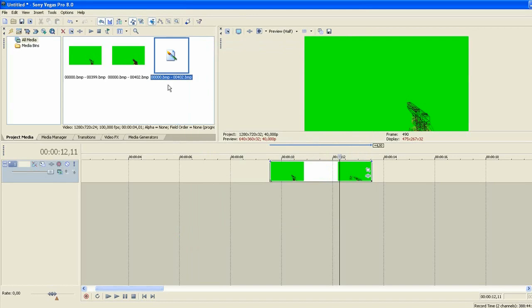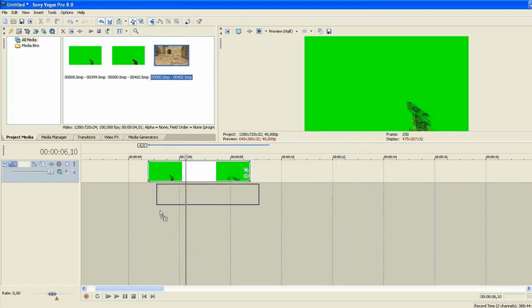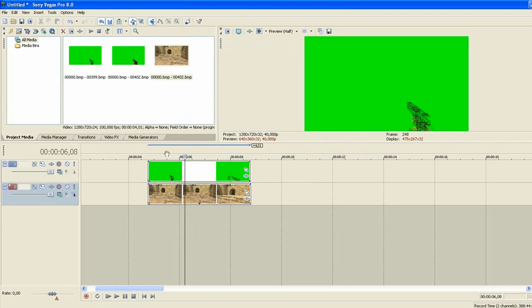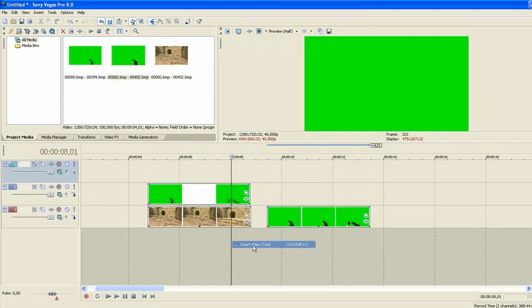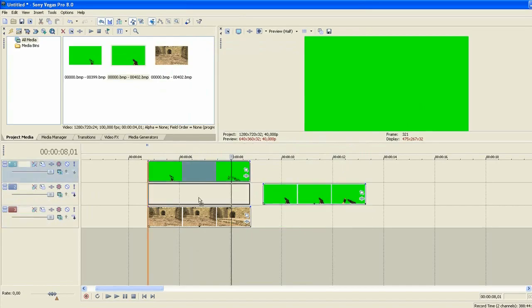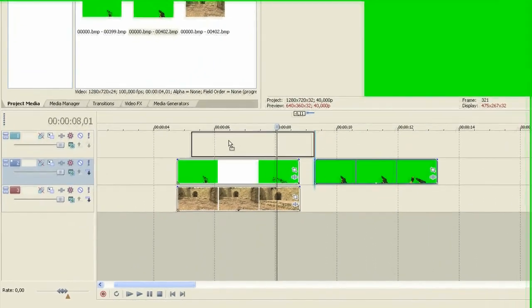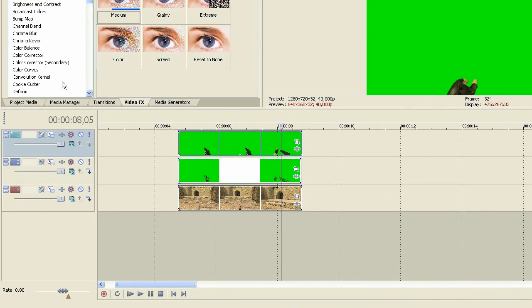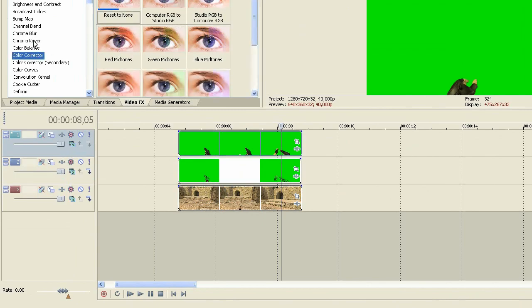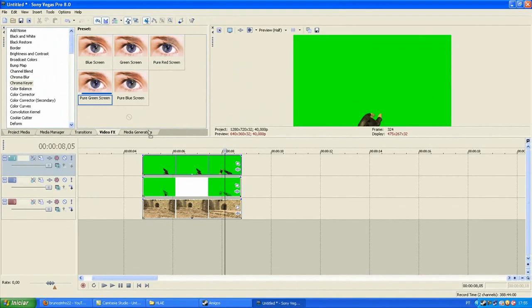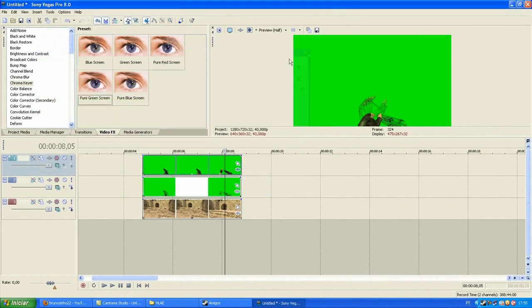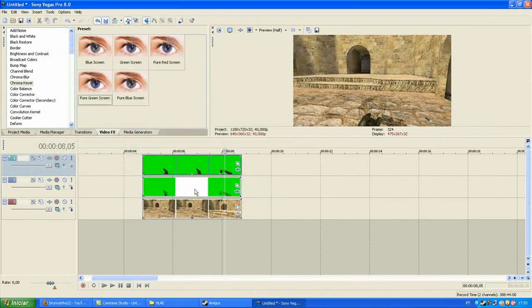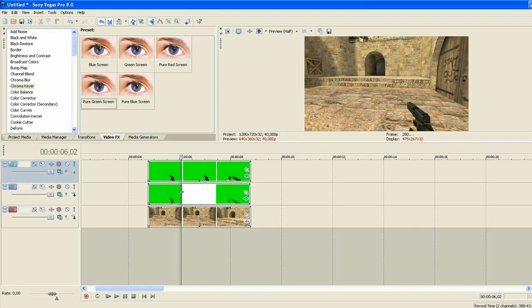So we will put the map wireframe, add video track. So we will put video effects, chroma keyer, green screen on both. So we have the wireframe and the weapon without wireframe.